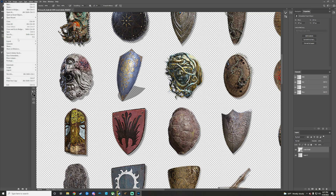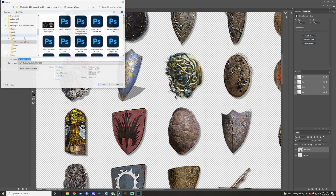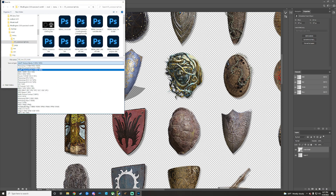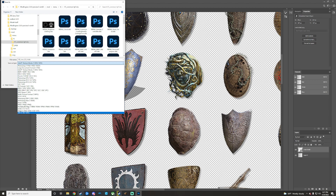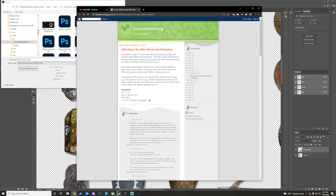Now go to File > Save As. You want to save as DDS - not Intel DDS, just DDS. If you don't have this extension, I'll put the link in the description. That link can be a bit iffy for downloading, so if you can't get it to download, we also have it available in my Discord server.